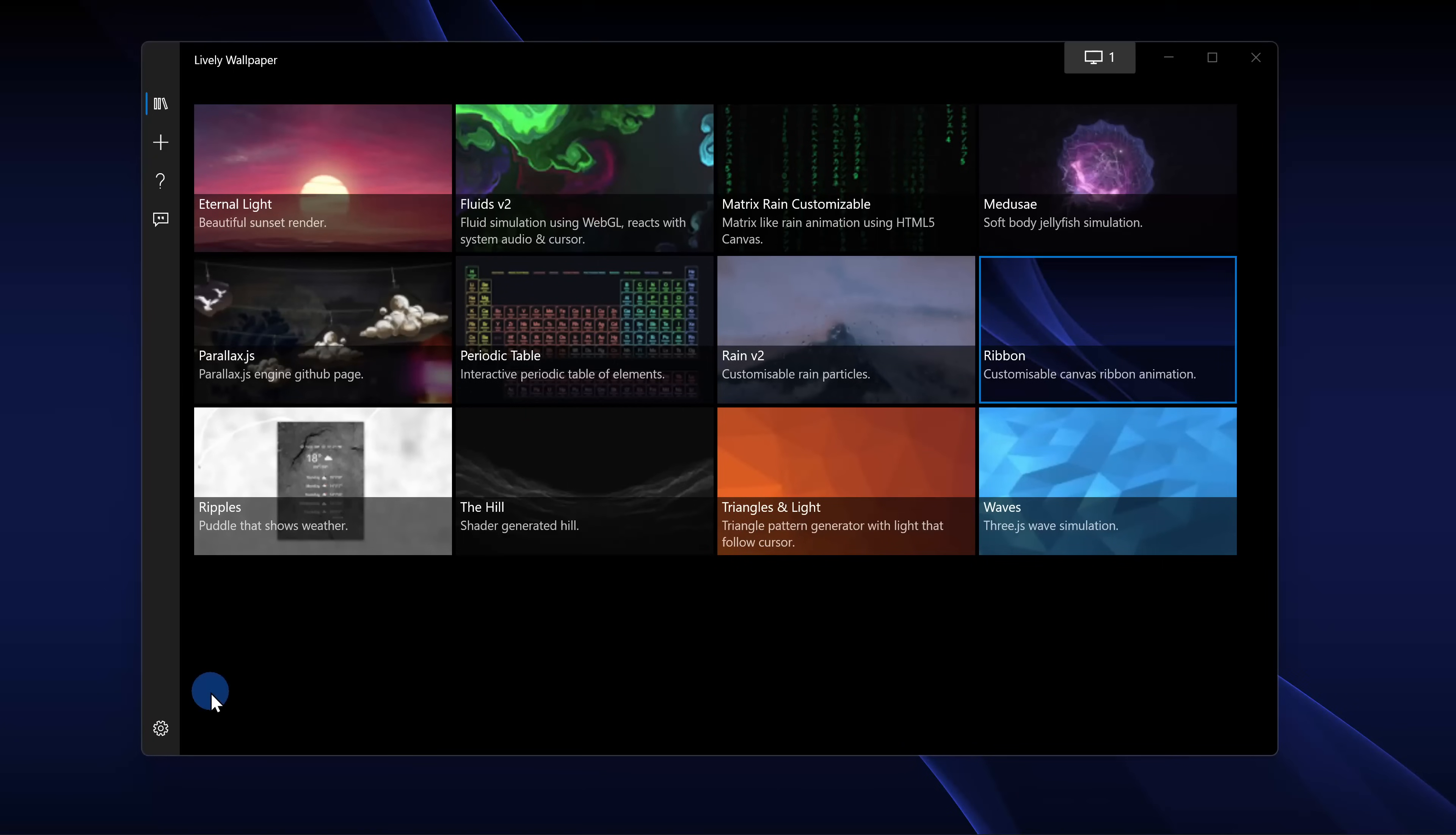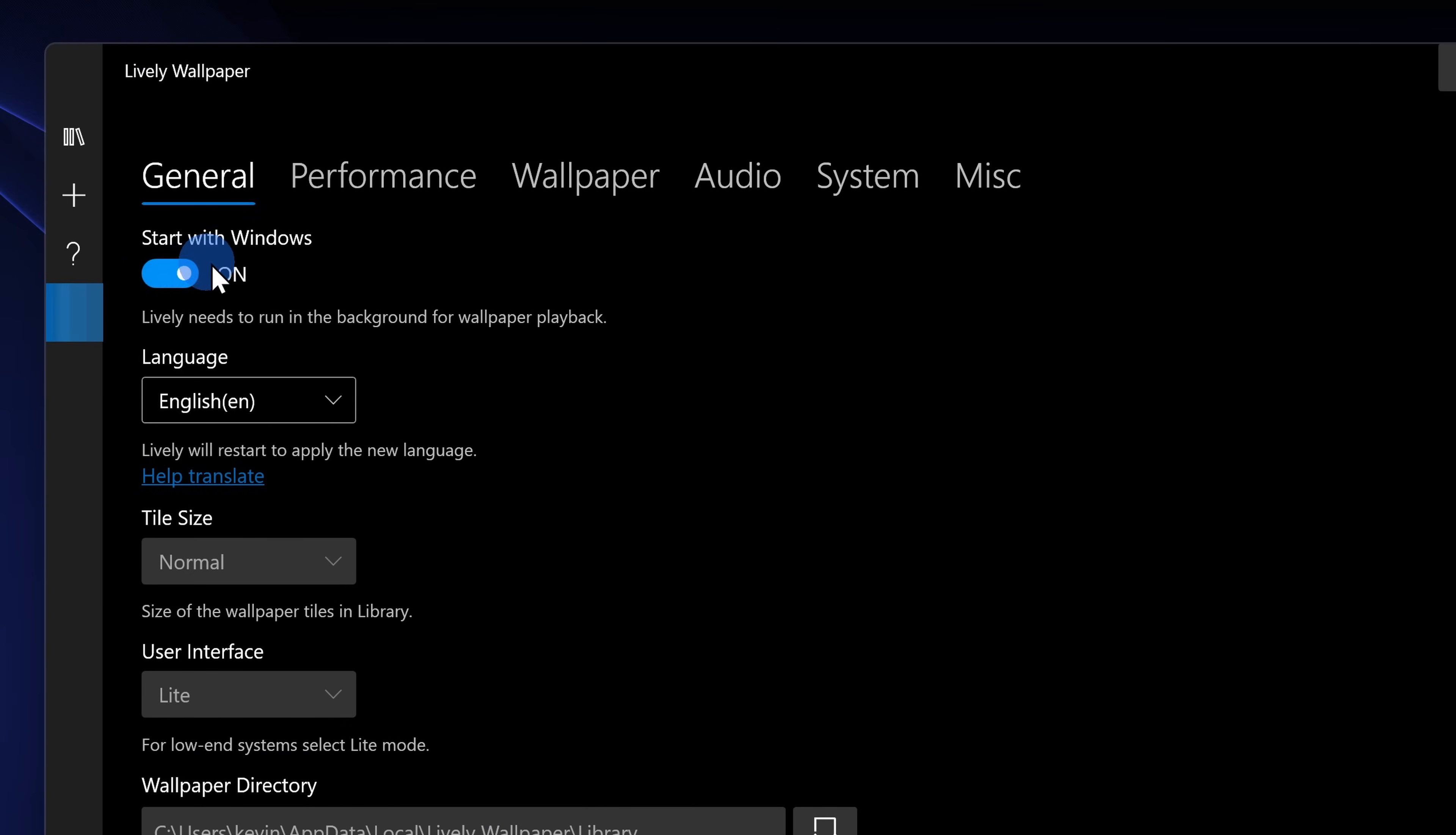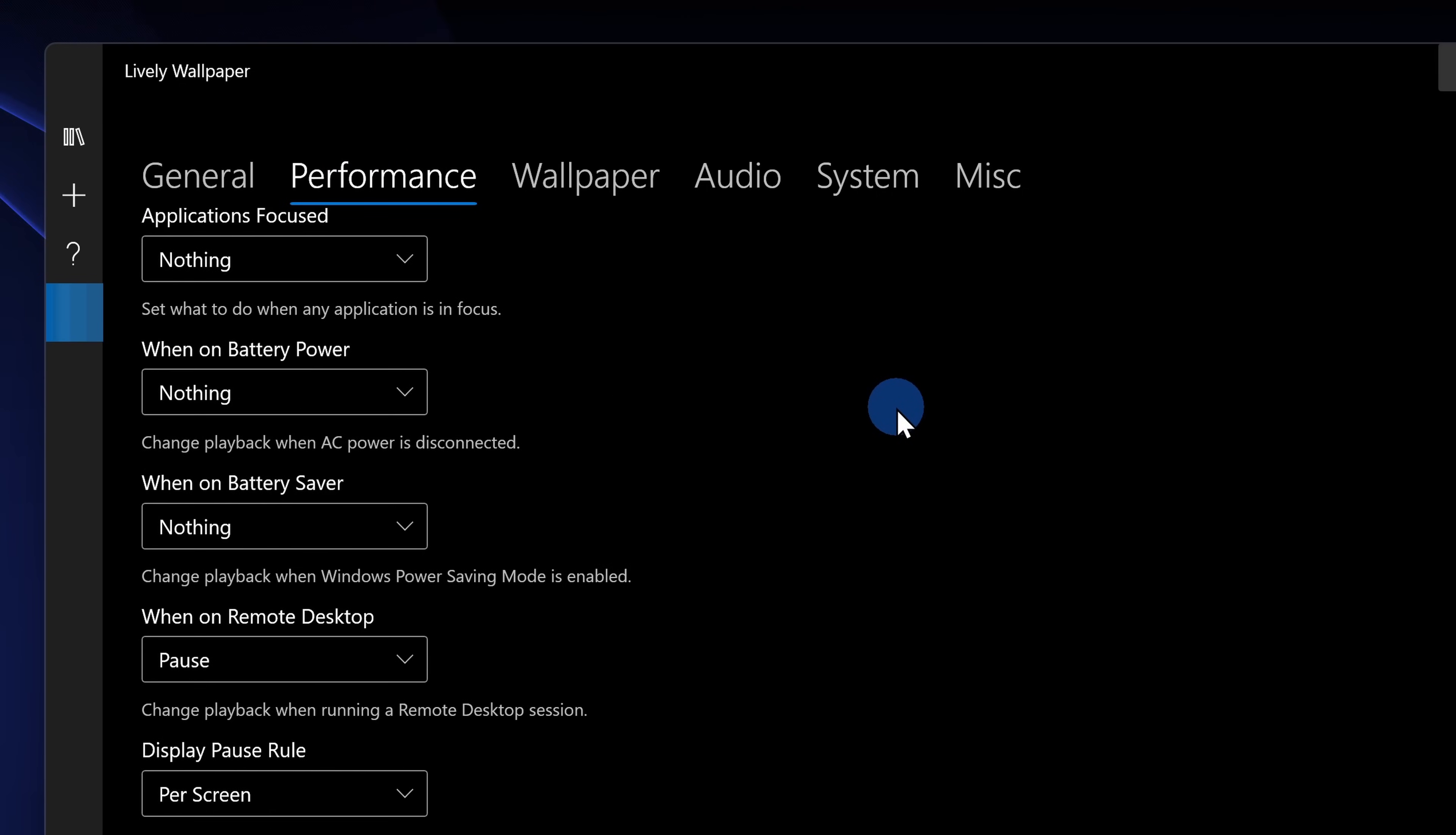In the intro, I mentioned that this app has a ton of functionality and down in the bottom left-hand corner, we can click into settings to see more of this functionality. First up under general, you can decide whether or not this app starts with Windows. Under performance, you can decide when this app should run. So let's say you have an app that's full screen or maybe you're running on battery power, you can pause this app.